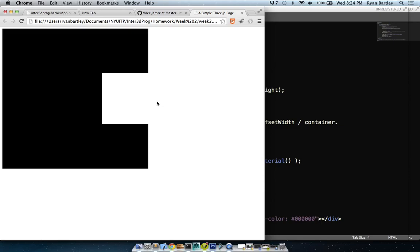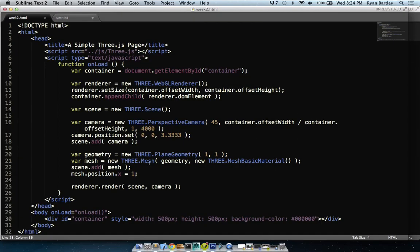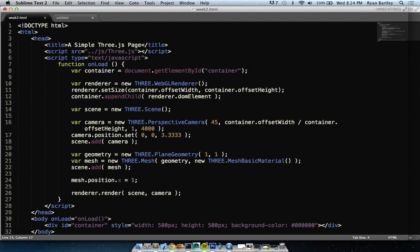renderer.render(scene, camera) — it just needs to know what's inside the scene. Under the hood it's saying: do I have a mesh? Cool, let me render that mesh. Do I have lights? Let me make sure the light and mesh are activated correctly. It does a ton of work under the hood.